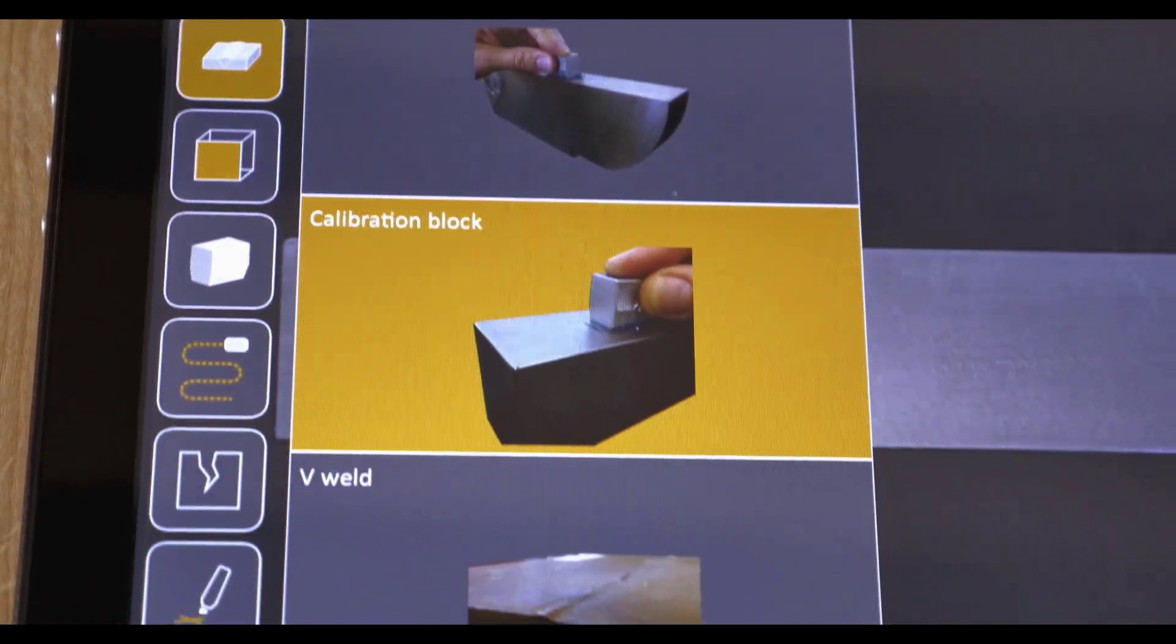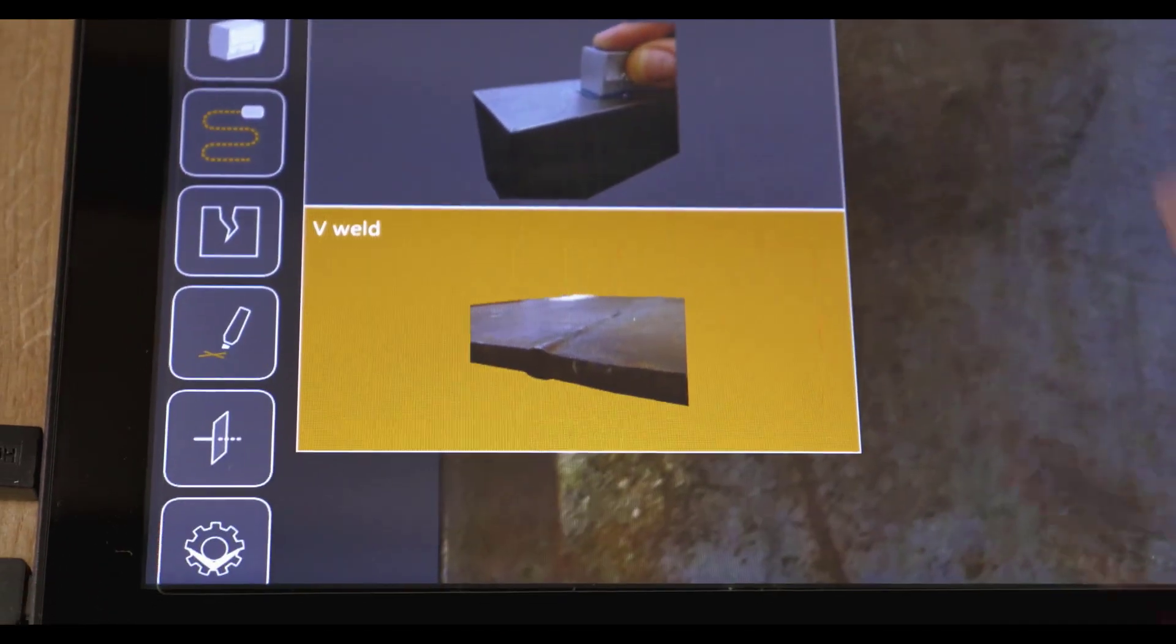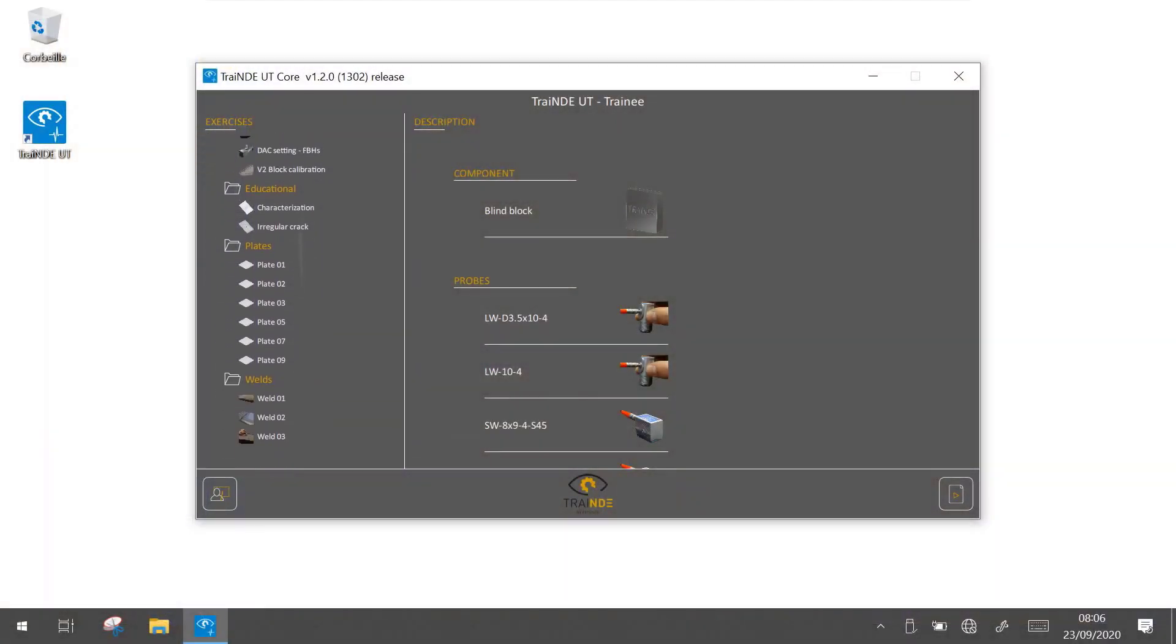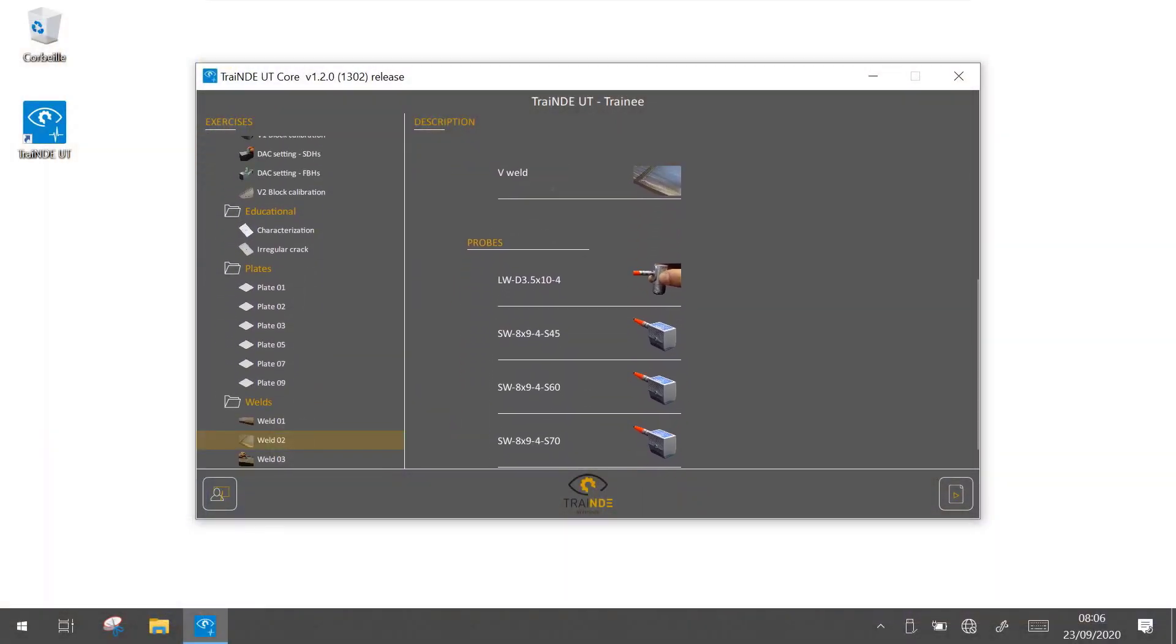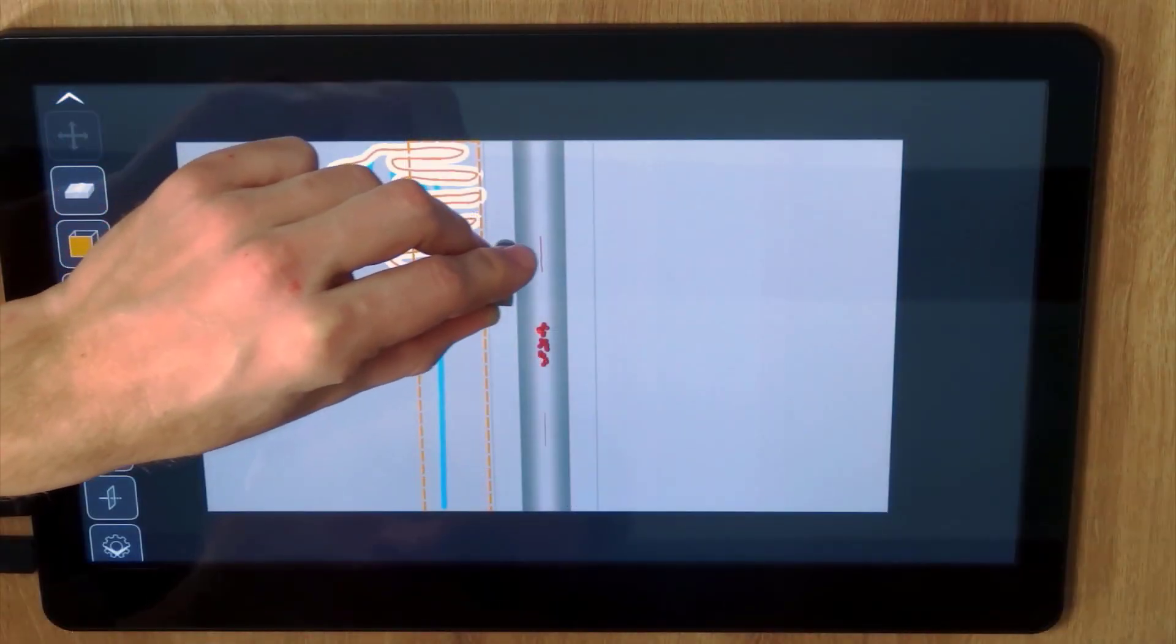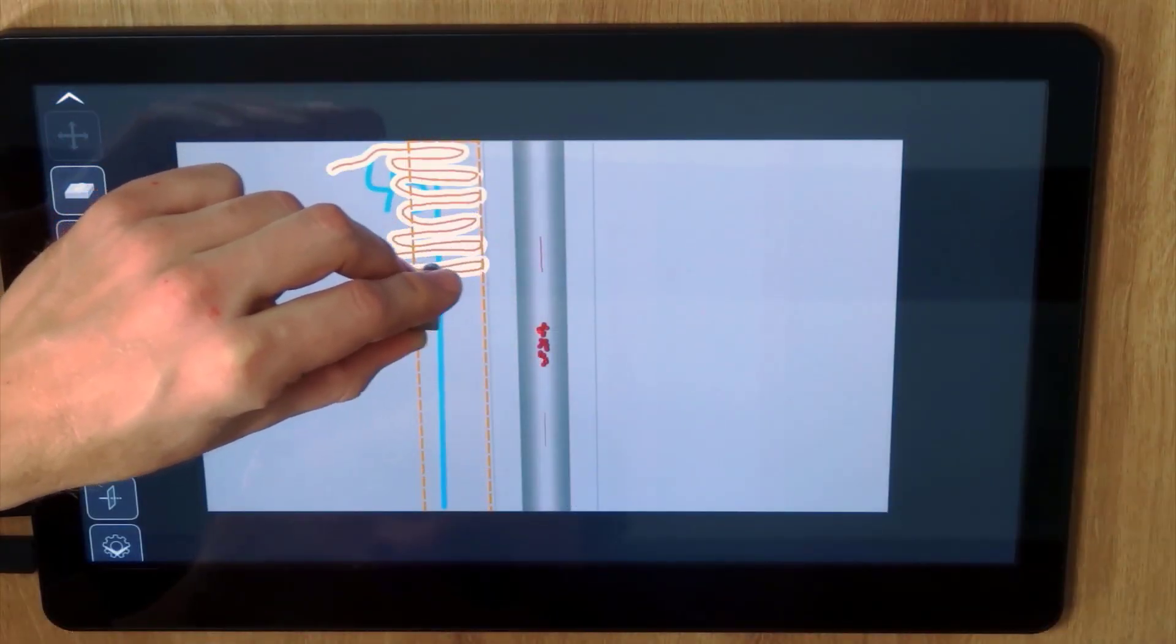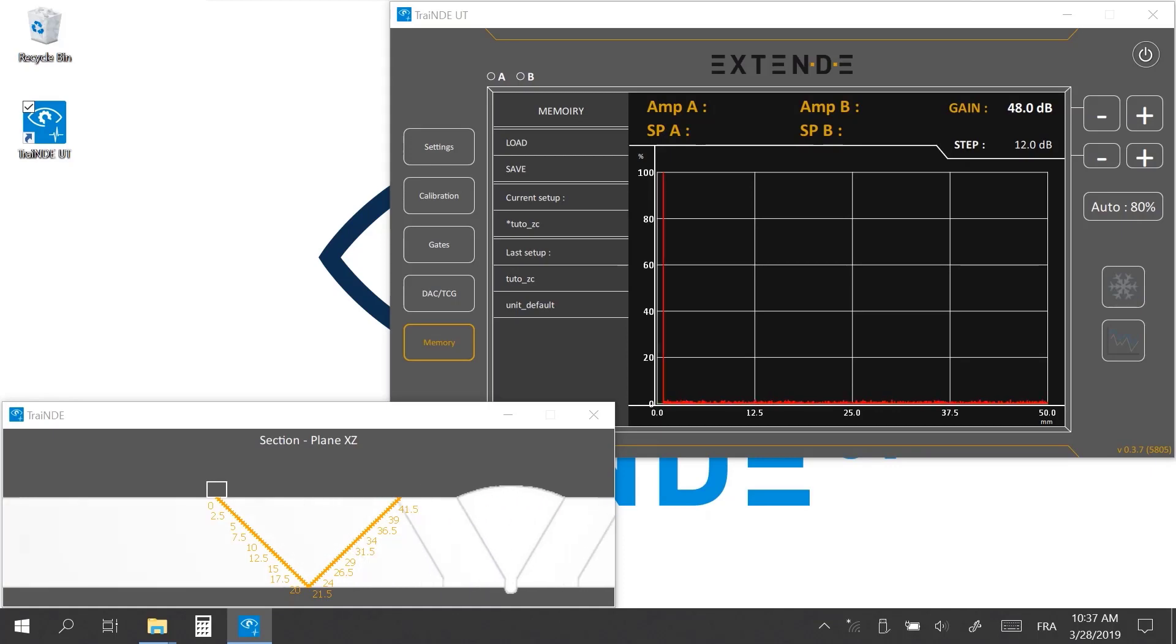With Trendy UT, no need for blocks, you can practice manual UT anywhere. It includes pertinent exercises to train for UT level 2 certifications. Its educational tools allow your trainees to improve their understanding of ultrasounds and signal analysis.